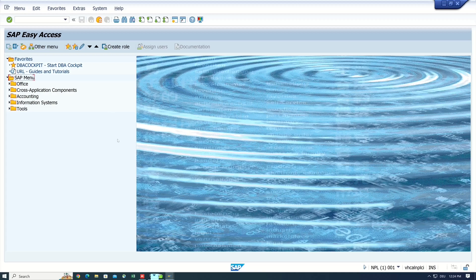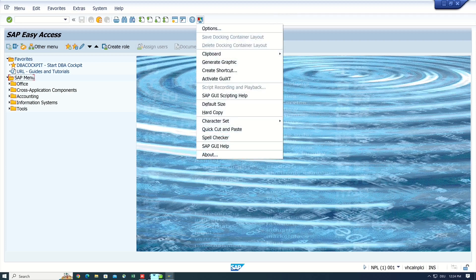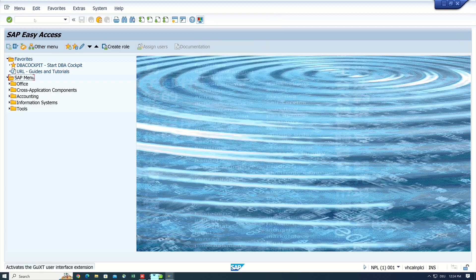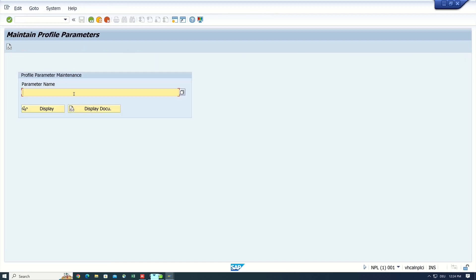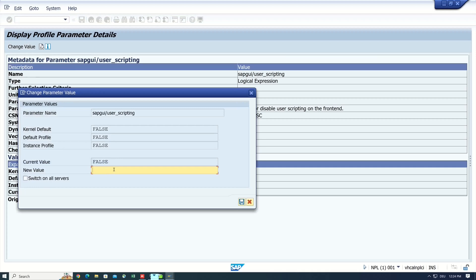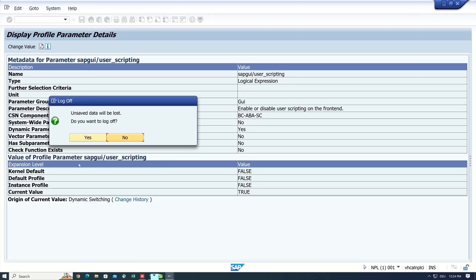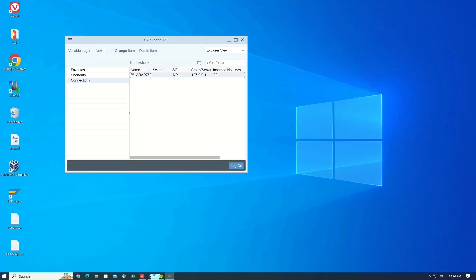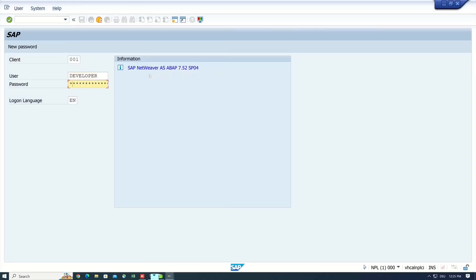So let's start with recording a simple routine. For this we click on the last icon here in the SAP window and then we see an entry script record and playback. So this is inactive. To activate this we open the transaction rset11. Then the parameter name is SAP GUI user scripting and we set this parameter to true. After that we restart the SAP GUI and we do another login.